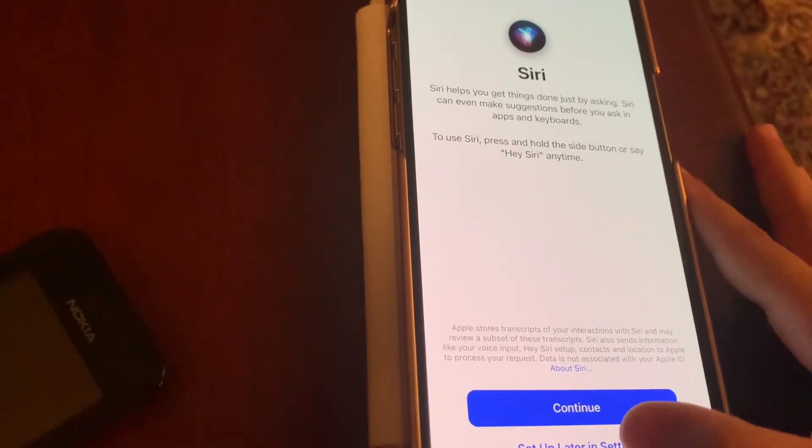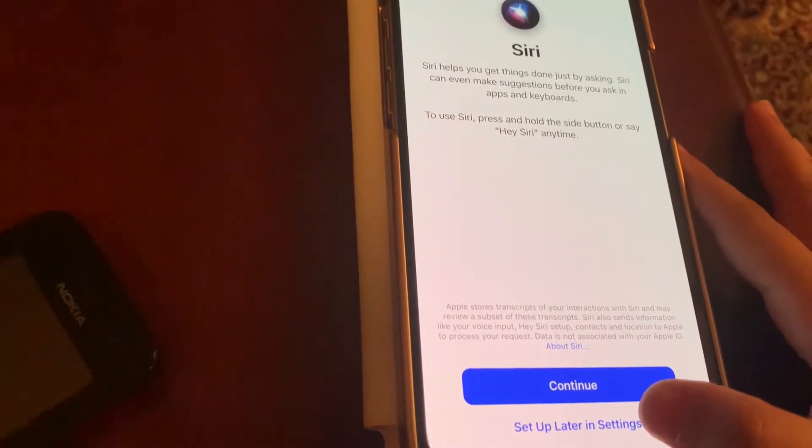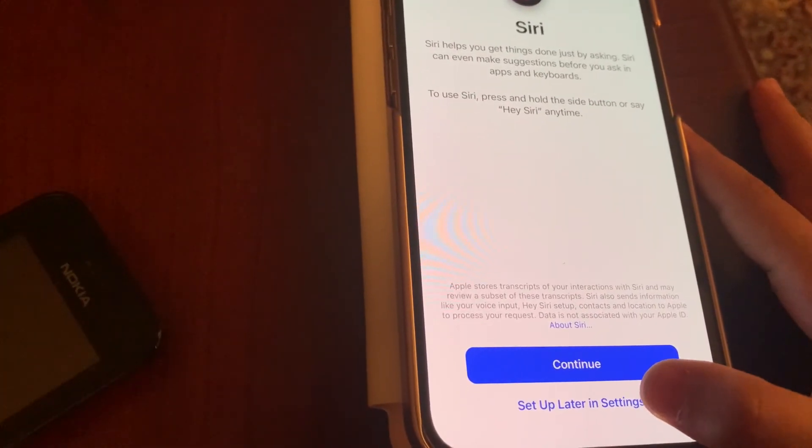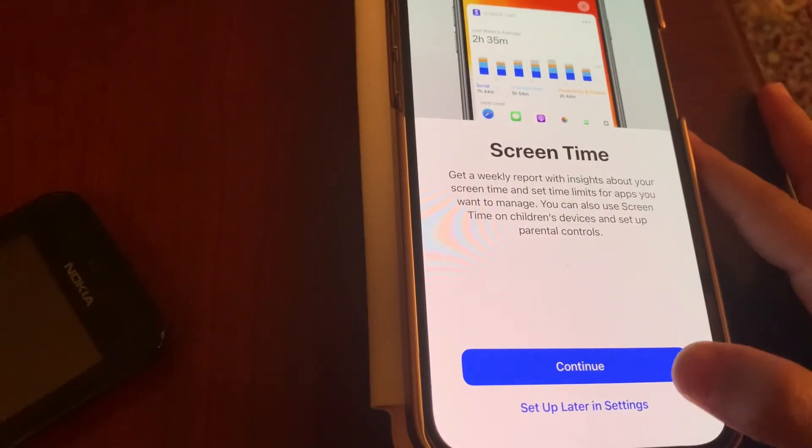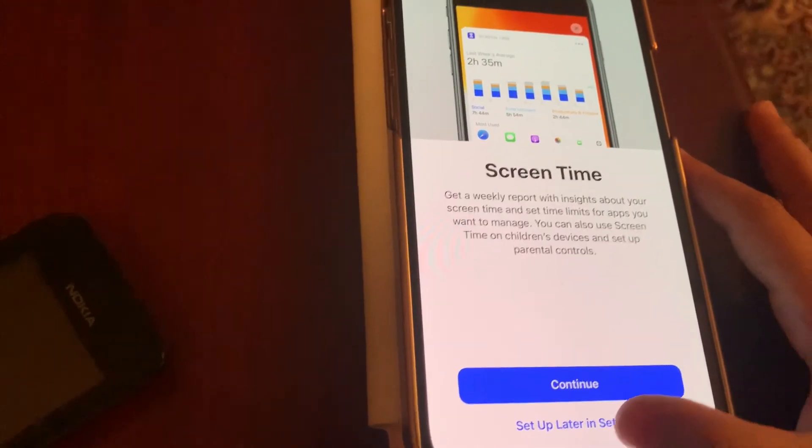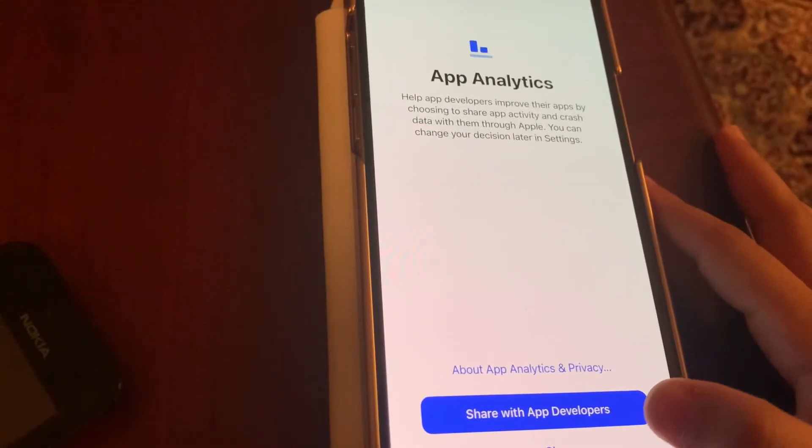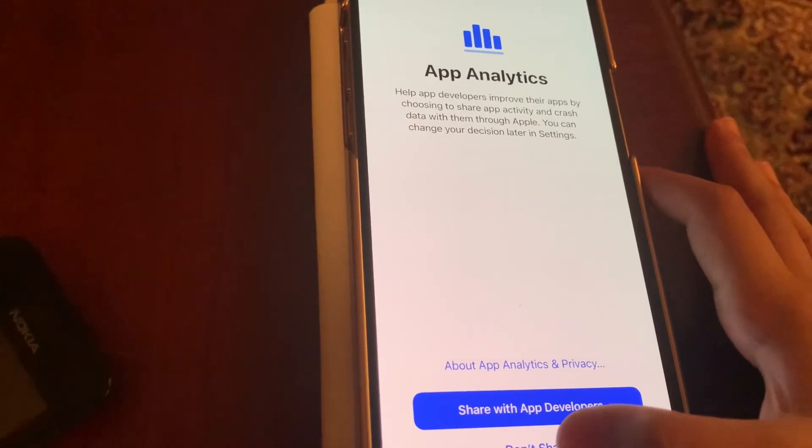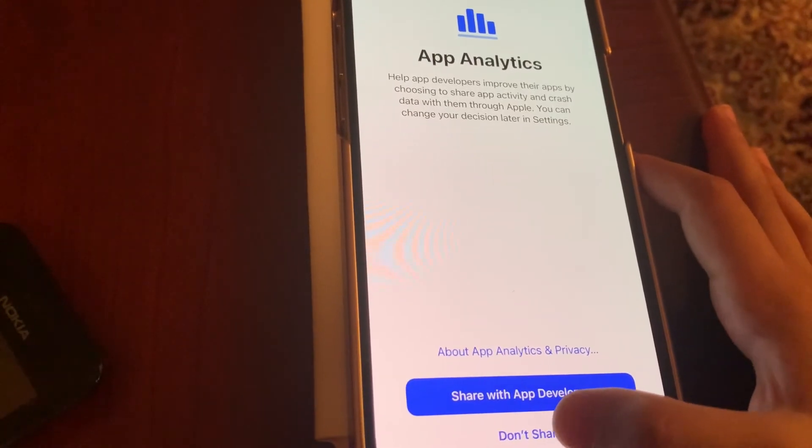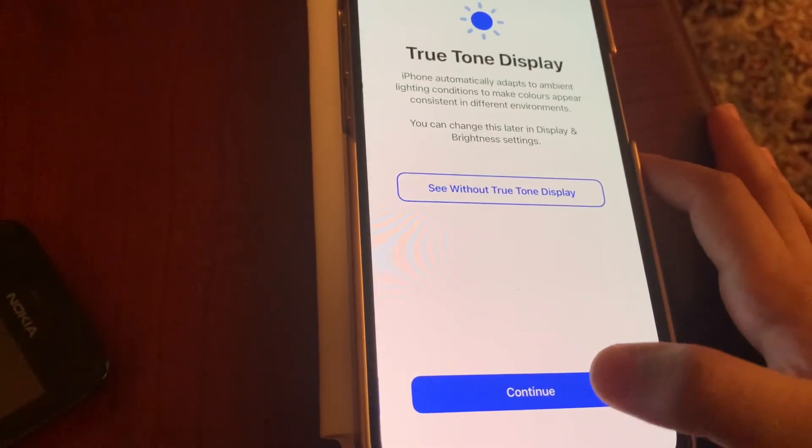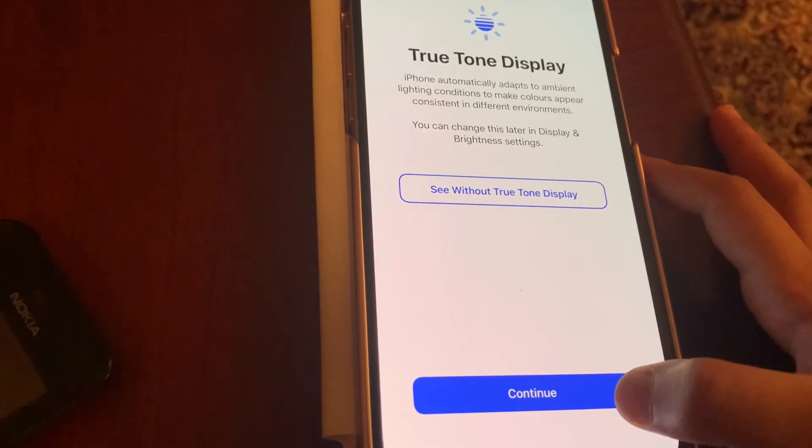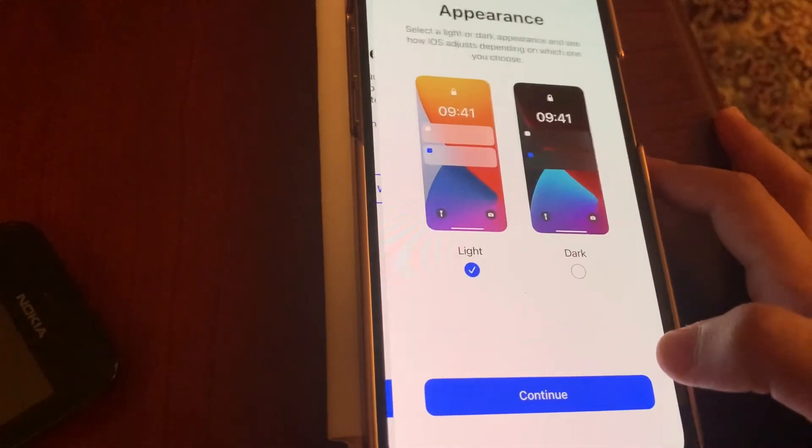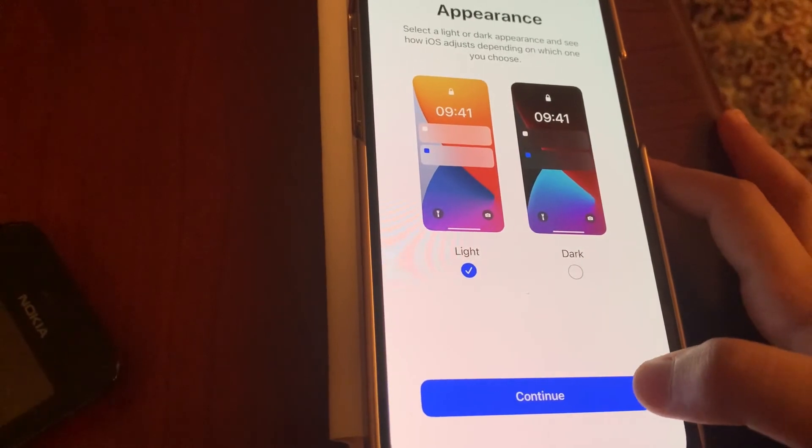Sign up later. Yeah, we'll set up later. Set up later, don't share. Continue.